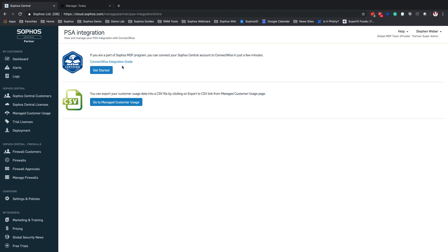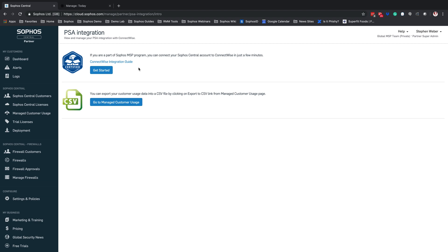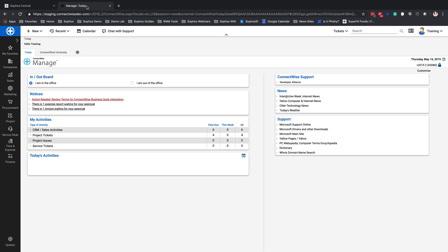One of the first things you are going to see is the ConnectWise Integration Guide. I definitely recommend you check this guide out — it is a full walkthrough of the integration of ConnectWise to Sophos Central. What we're going to do now is jump into ConnectWise Manage.